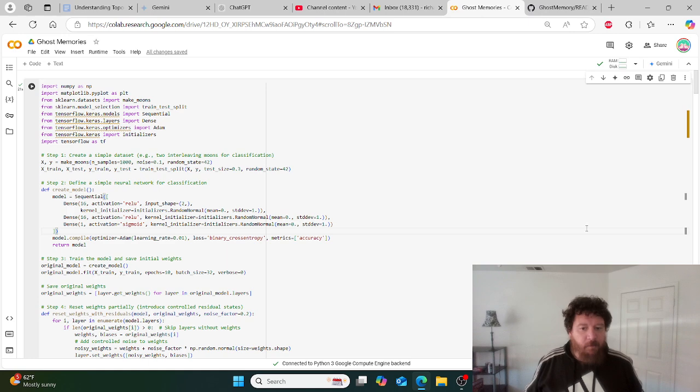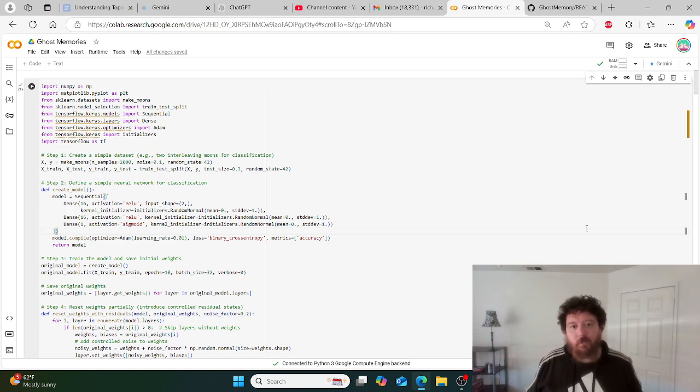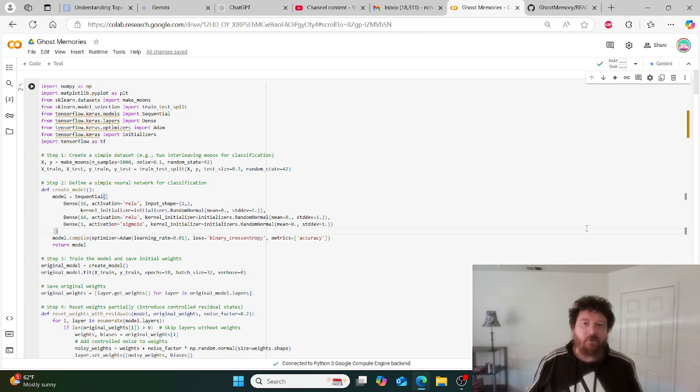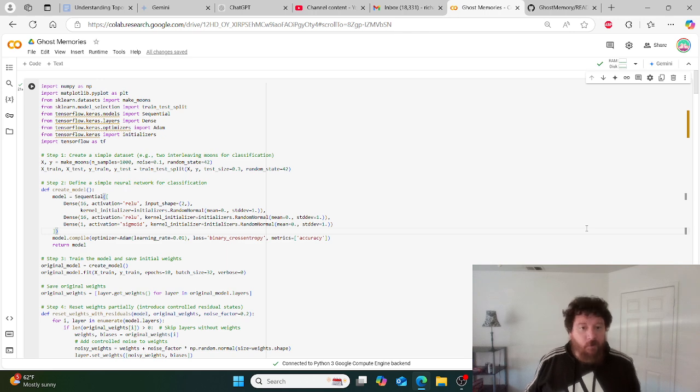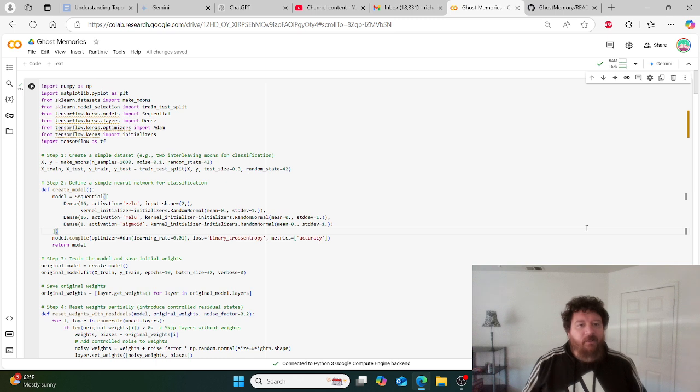I want to talk to you about memory and memories and how all of this works, what we do and don't understand, and how this relates overall to neural networks and LLM models. So let's dive into this.